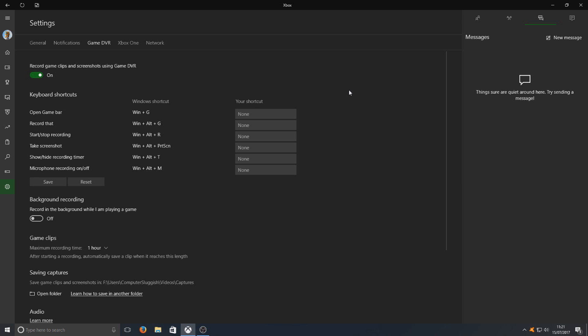Here you've got your keyboard shortcuts. By pressing the Windows key and then G will open up the game bar. The Windows flag key and Alt and G will record. And then we've got start/stop recording and you get the message anyway.